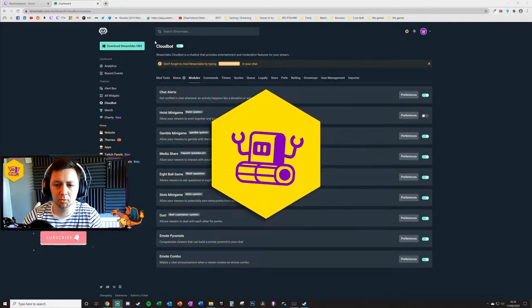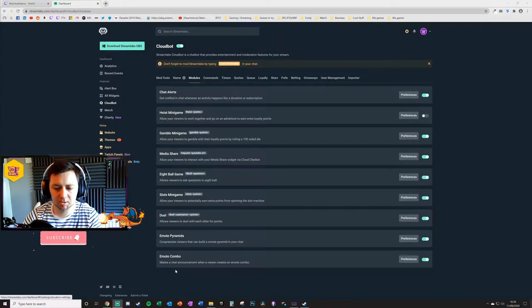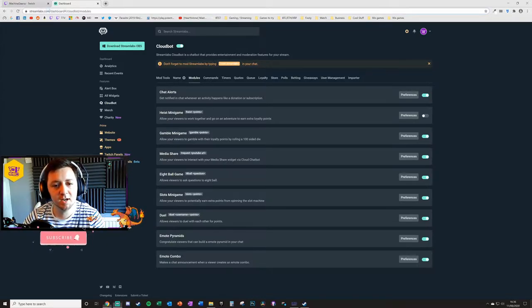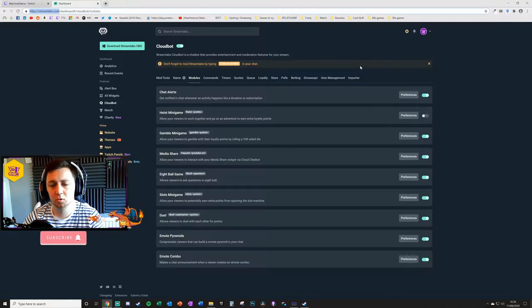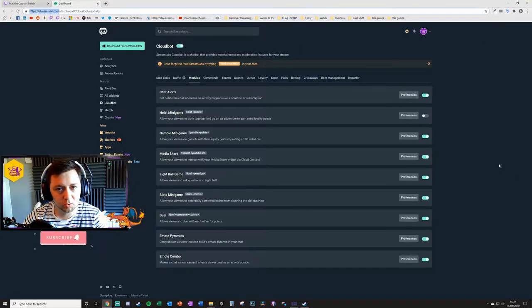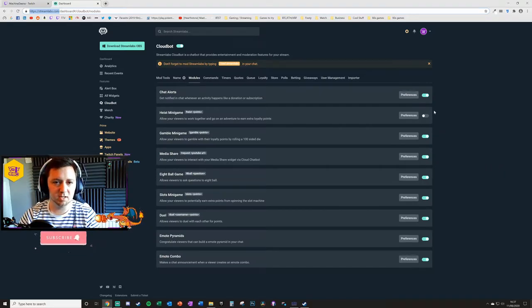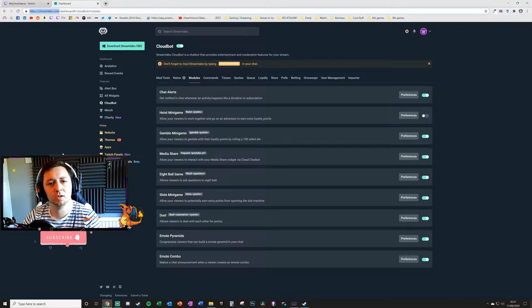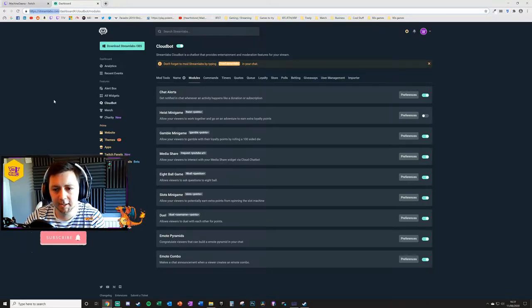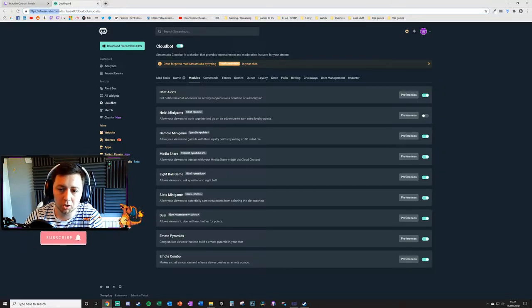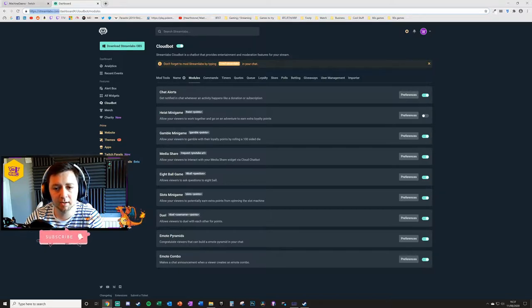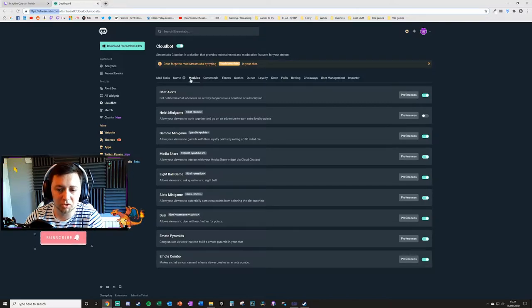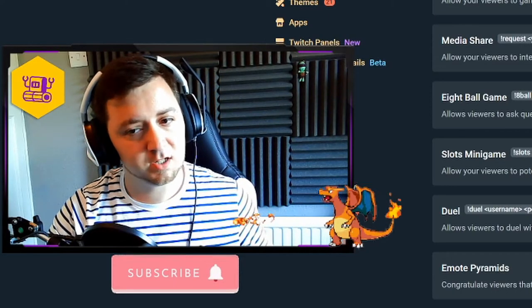To enable the CloudBot module, specifically the emote combo module, you're going to need to visit streamlabs.com and set up an account with Streamlabs online. You can use your Twitch credentials, it's really easy to do. You can log in with your Twitch credentials and it will pull in all the information from your Twitch. You need to navigate to CloudBot along the side menu here or you can search for CloudBot in this search bar.